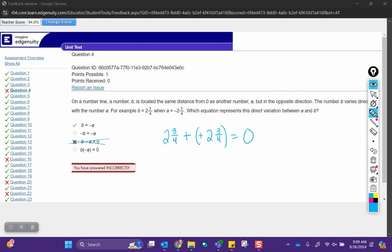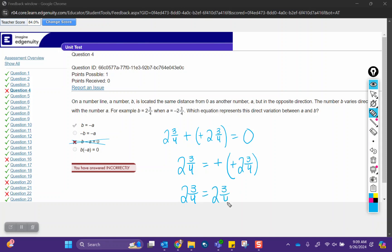If we look at the correct answer choice, B is 2 and 3/4ths, and then negative A. Remember again, A is negative, so you're taking a negative, that's going to make it positive, so we would get 2 and 3/4ths equals 2 and 3/4ths, and that answer is correct.